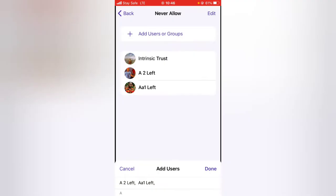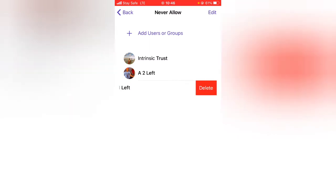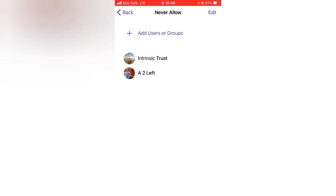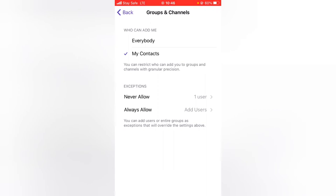If you have more users you want to block from adding you to Telegram groups, select them by clicking Add User, then click OK and they'll be displayed in the list. Whenever you want to remove anyone, just swipe left and you'll see a Delete button — tap Delete, or swipe all the way and it will delete automatically.